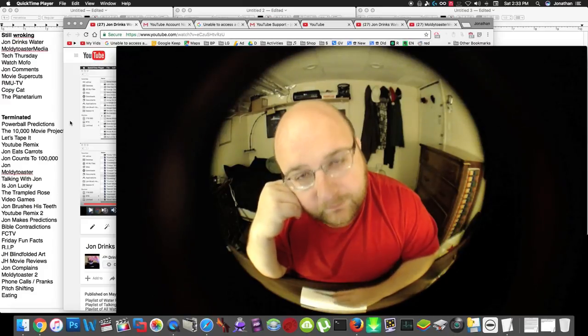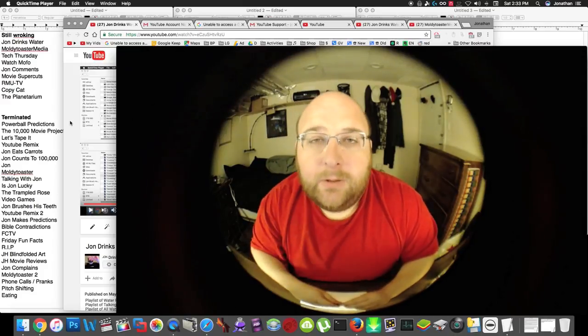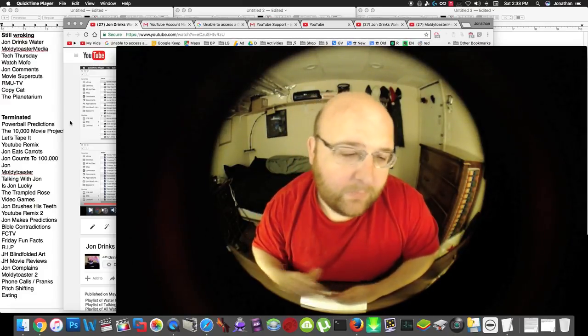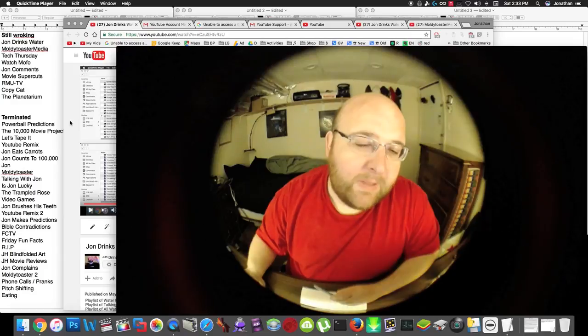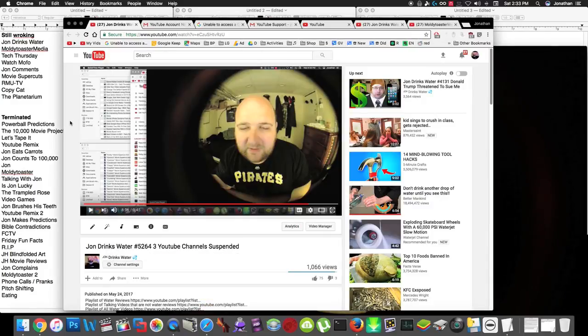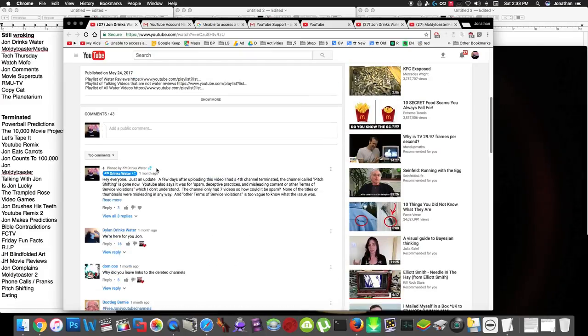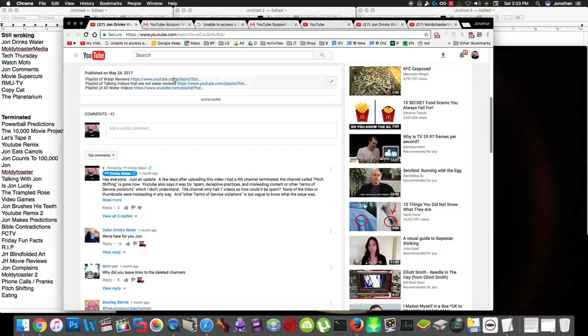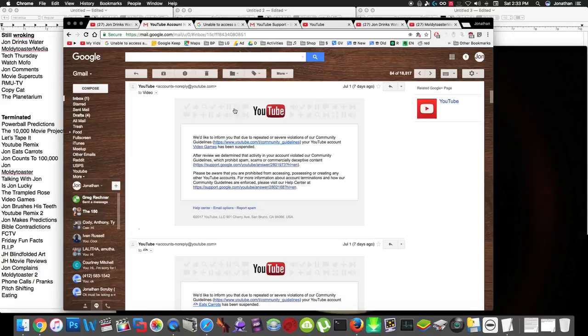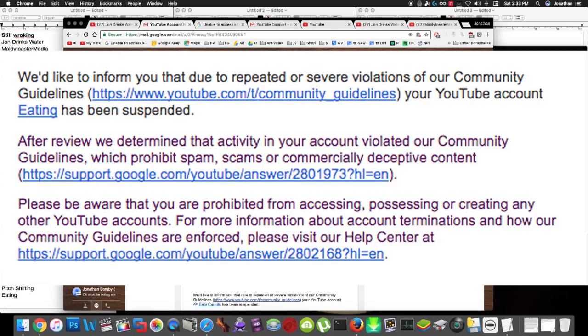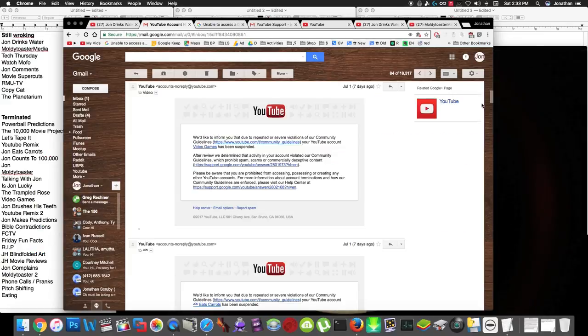Hey everybody, it happened again. A little bit over a month ago, I made this video explaining how three of my YouTube channels were suspended, and then a couple days after this video, I posted a comment explaining how a fourth one of my channels was suspended, and then a week ago, I got these emails from YouTube that say 26 more of my YouTube channels were terminated.